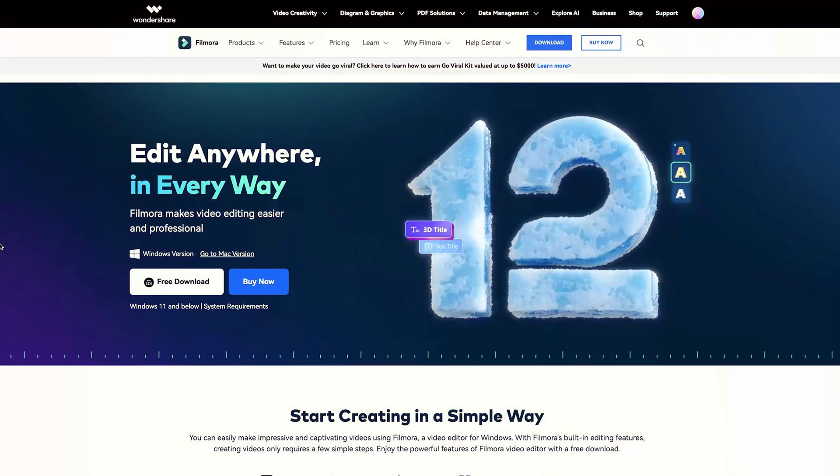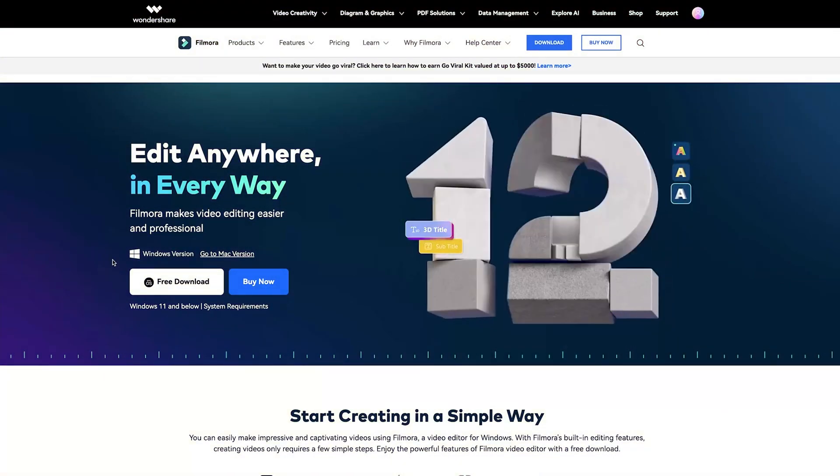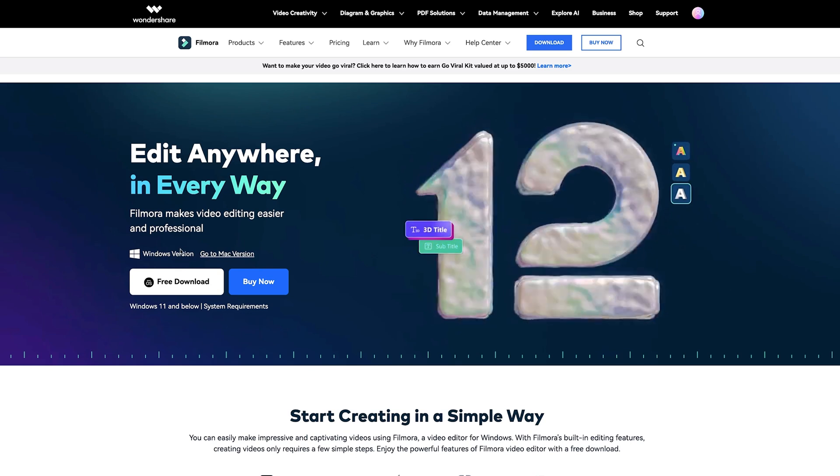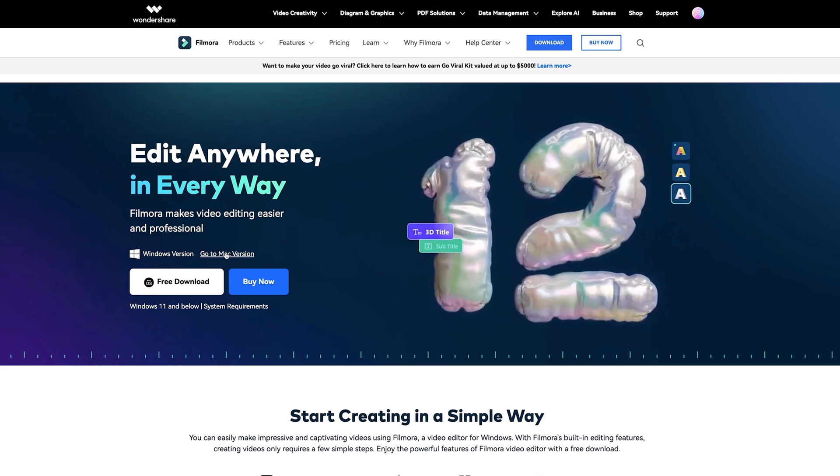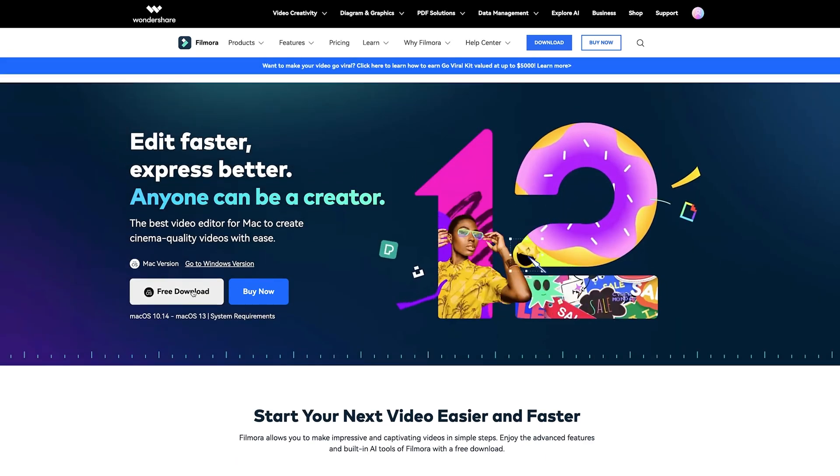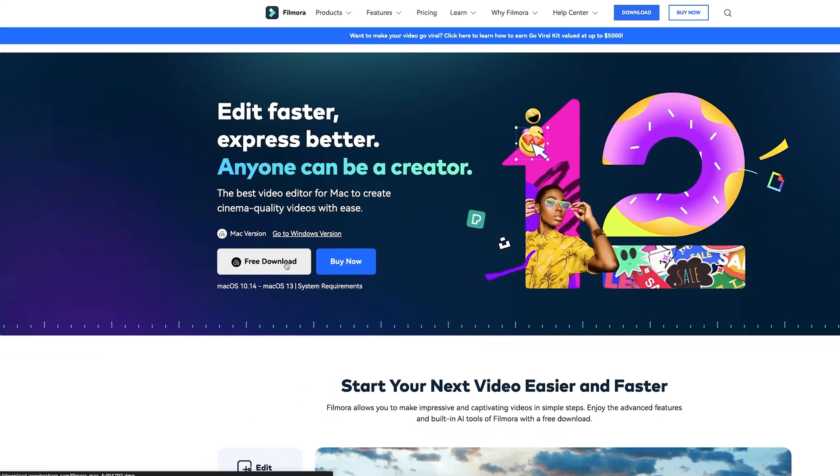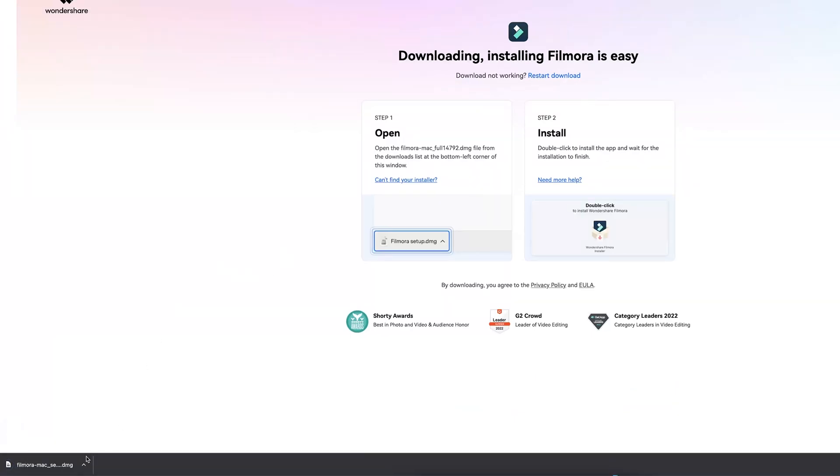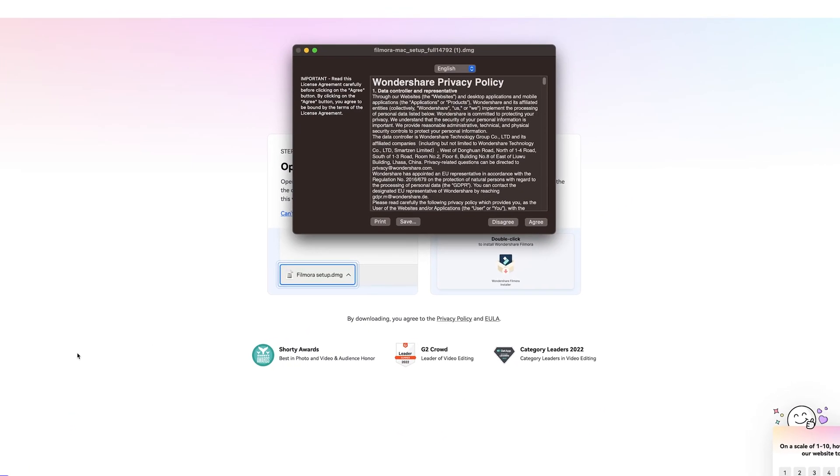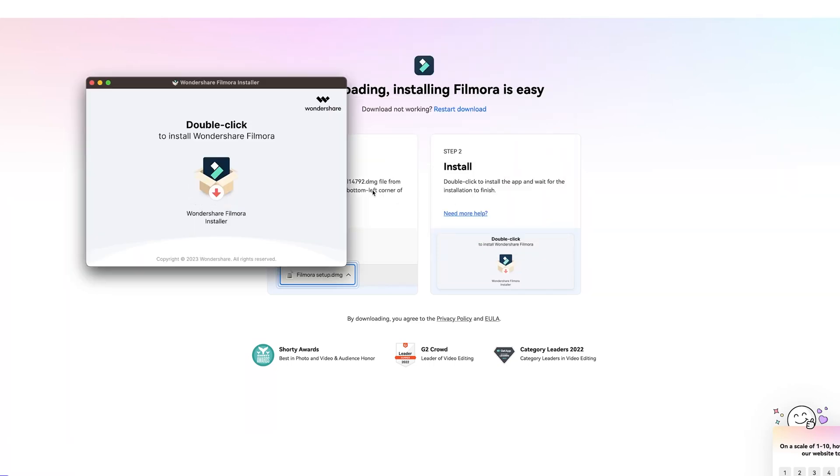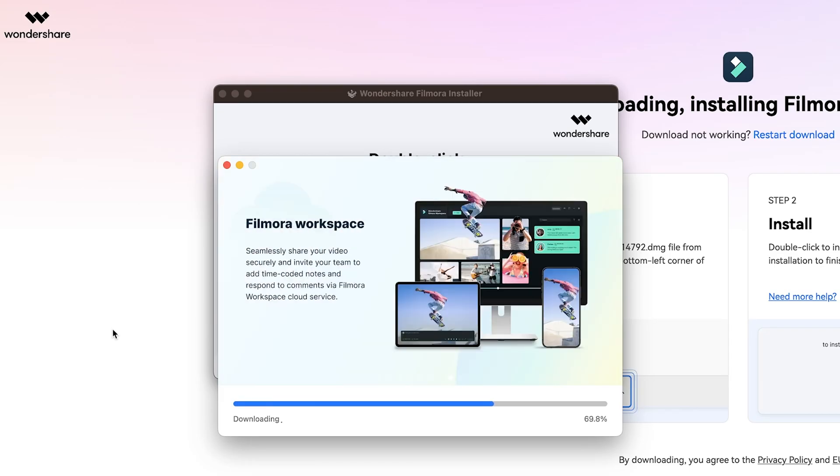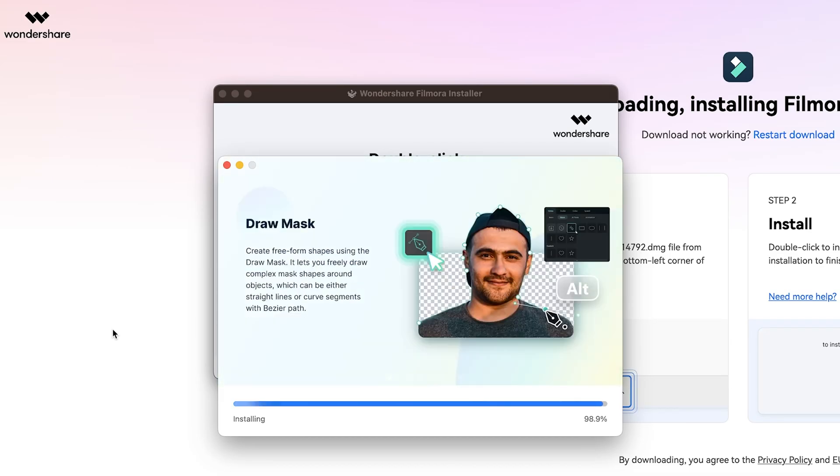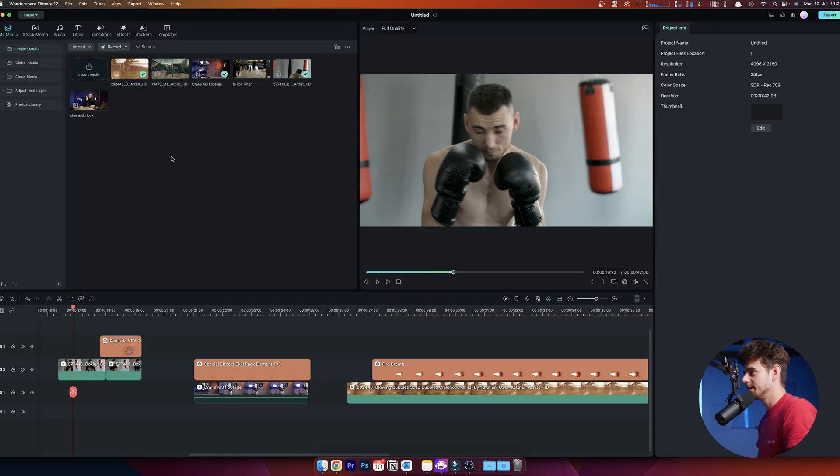Inside Filmora, there are some very cool presets. Before we start, click the link below to download Filmora. Pick whether you have Windows or Mac, then click the free download button. The installer downloads automatically. Just unpack it, let it do its thing, and you're ready to get started.